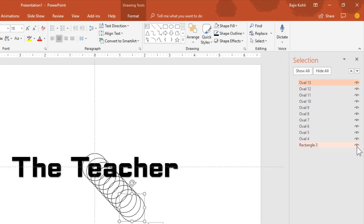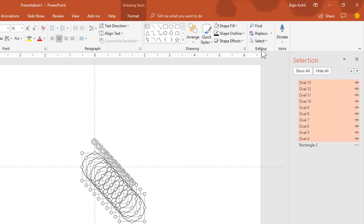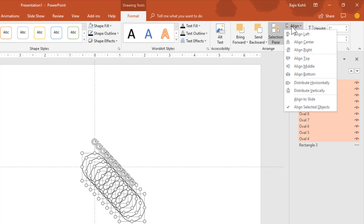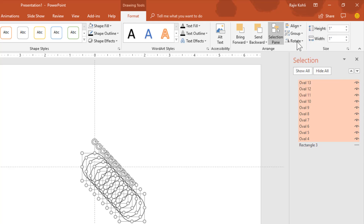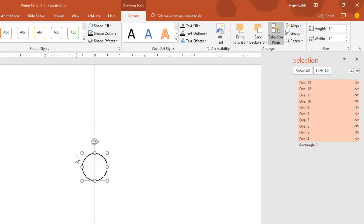Hide the text, then select all of the ovals by clicking the Select drop-down button and choosing Select All. From the Format tab, click Align, choose Align to Slide first, then again choose Align Center and then Align Middle to position all the ovals in the center of the slide.